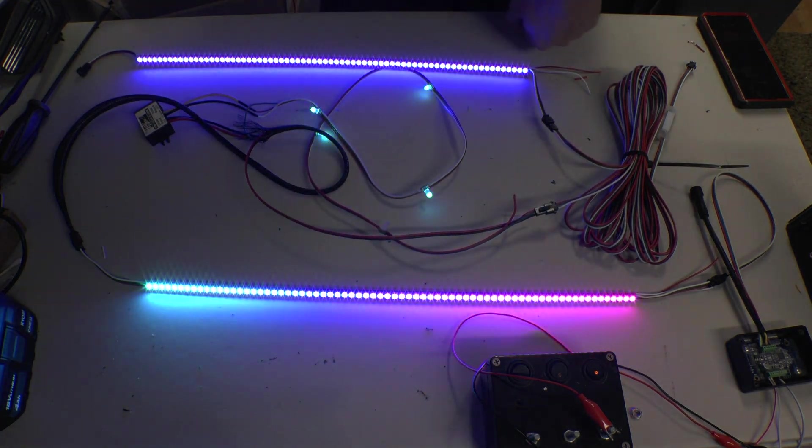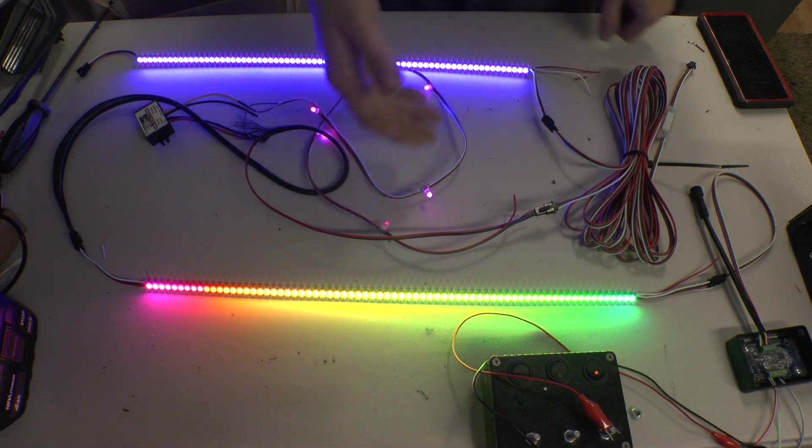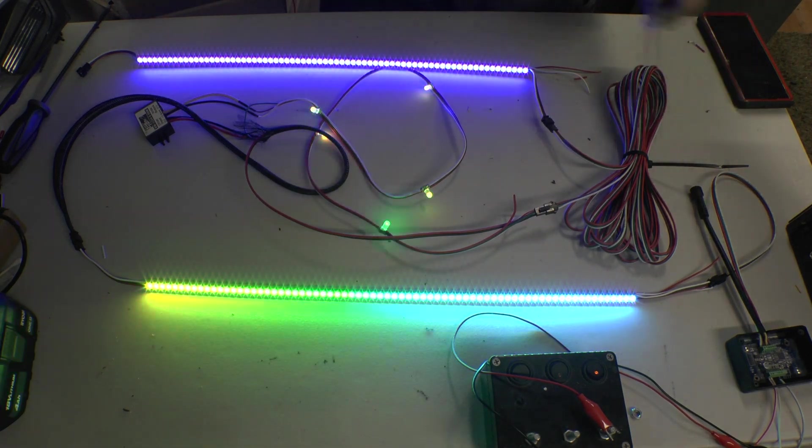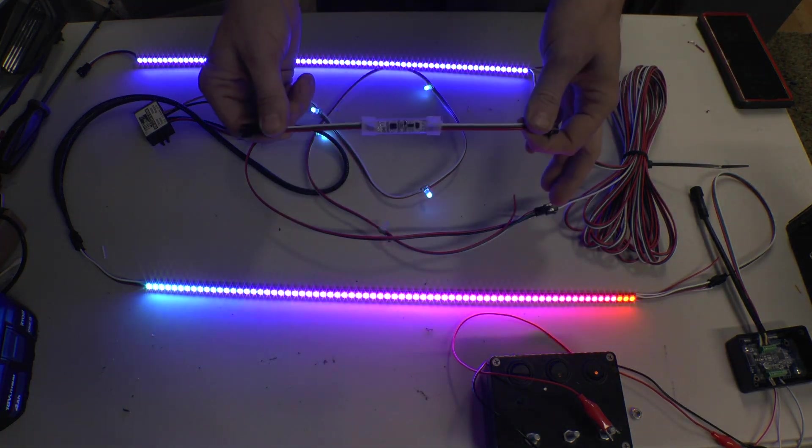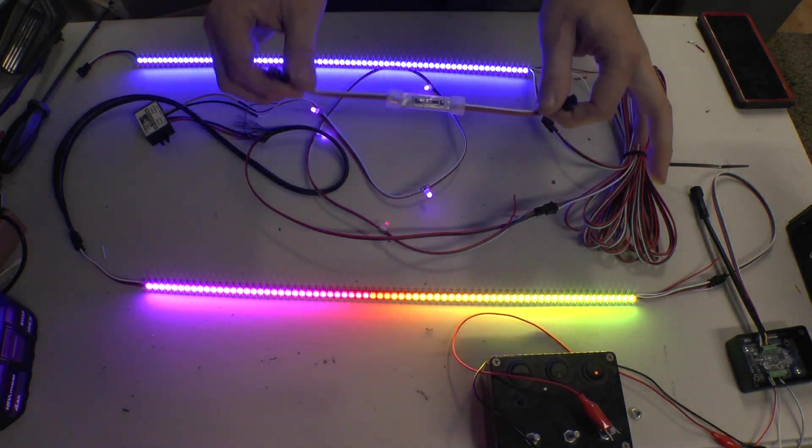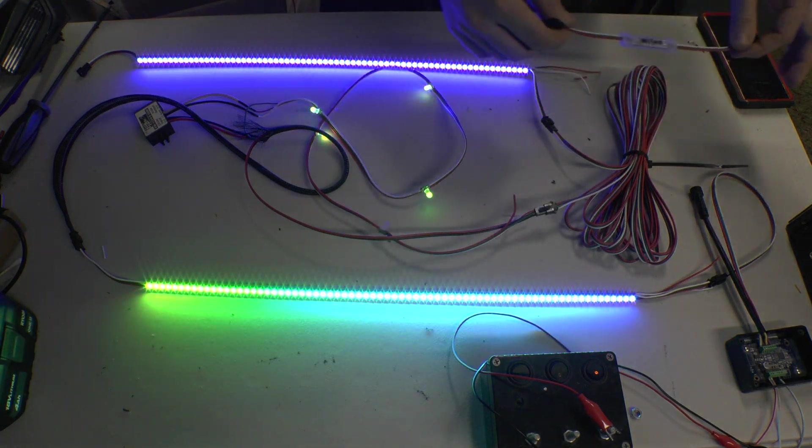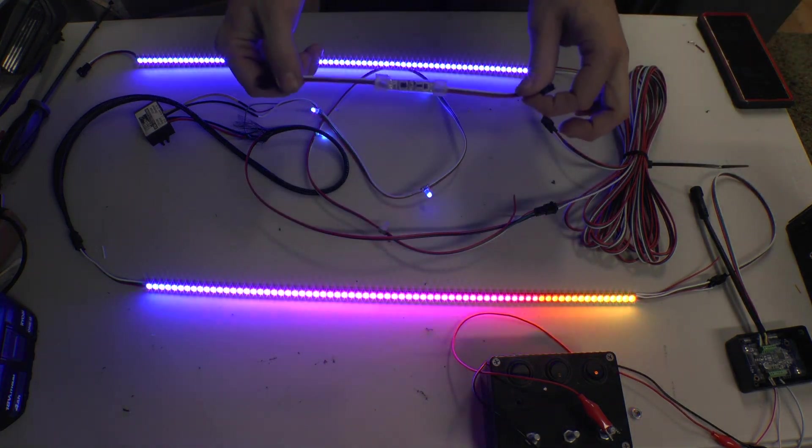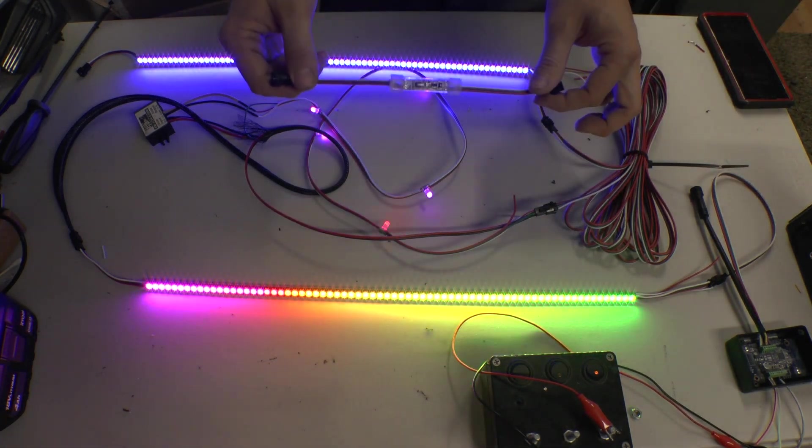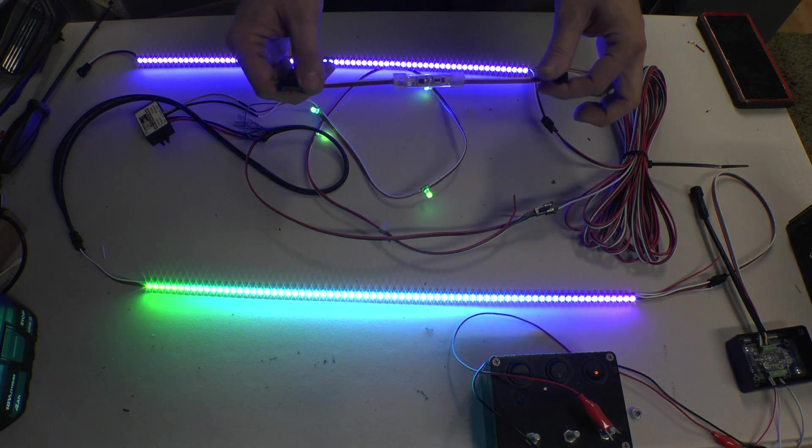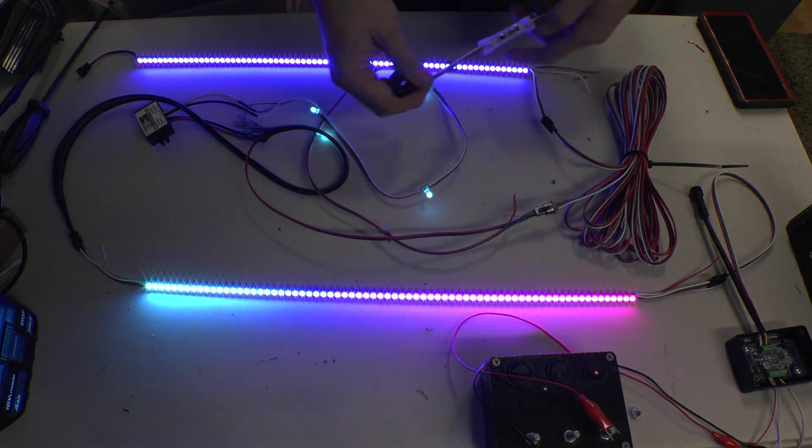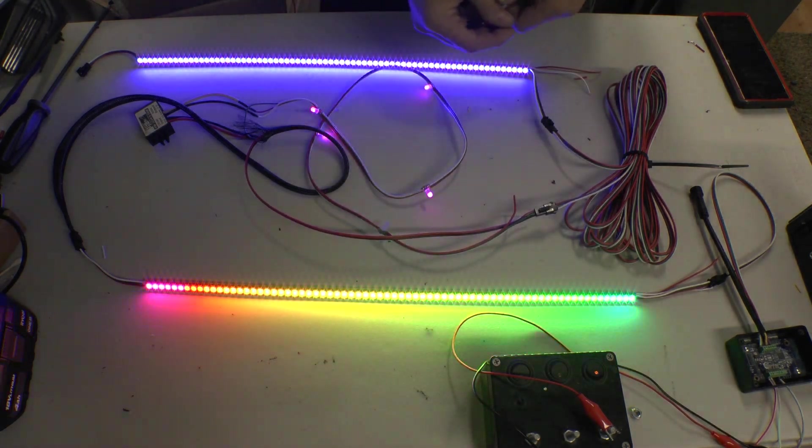And what I can do to fix that is add one of these in. And these do not have to be added in the middle. They actually will do a much better job if you add them at the beginning because they are a signal booster. So the closer they are to that last LED, the better.